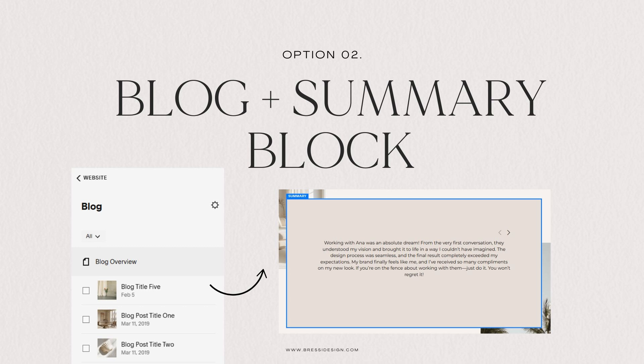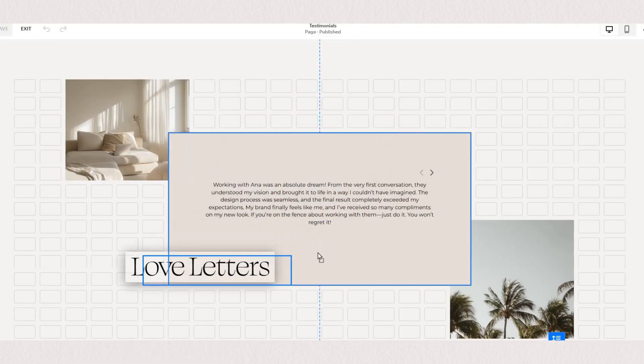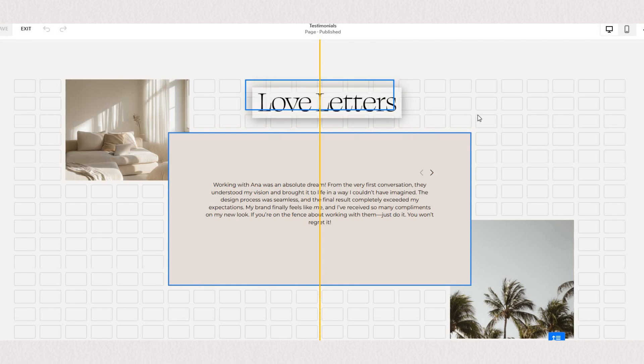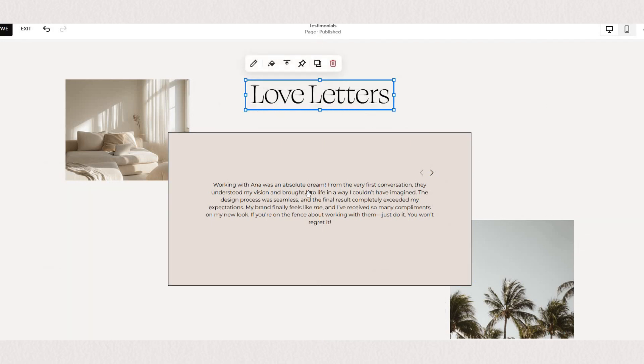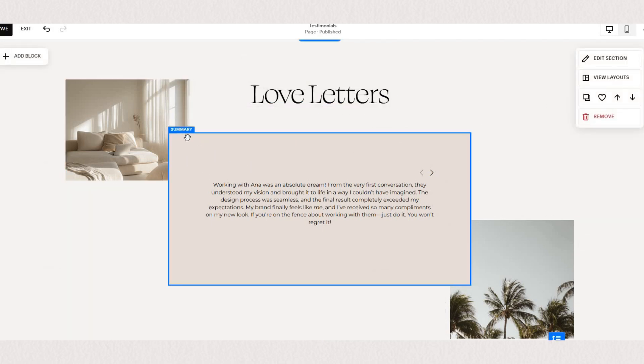Moving on to the second option for adding our testimonial sliders is by utilizing summary blocks.